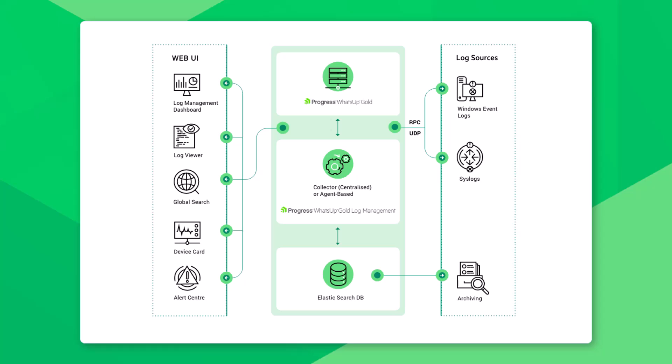While the log management configuration settings are maintained in the What's Up Gold database, the actual log data collected by What's Up Gold Log Management is stored in a dedicated instance of Elasticsearch to ensure that you can retrieve the information you're looking for quickly and easily.